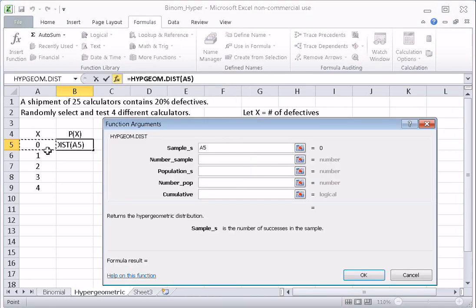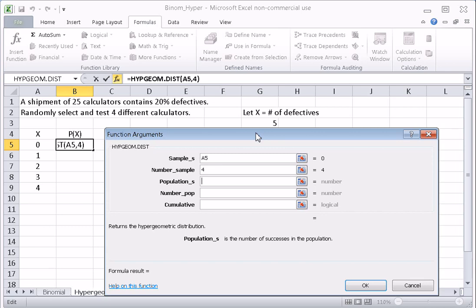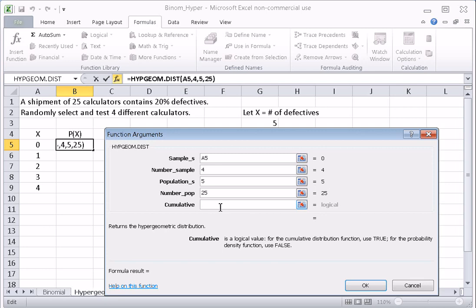We click on the cell for sample_s — the number of successes in the sample. The number in the sample, the number of trials, is four. For population of successes — the number of defectives in the population — we computed that to be five, so we type in five. The total number in the population, the population size, is 25.